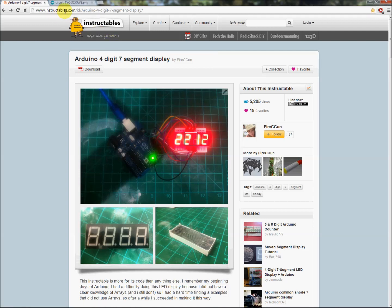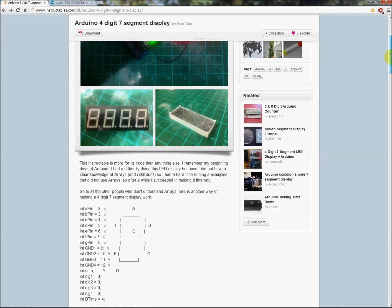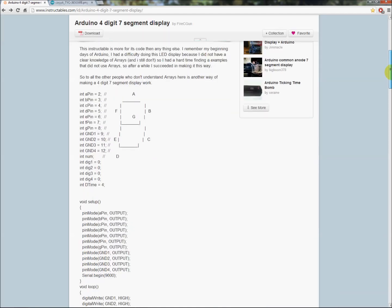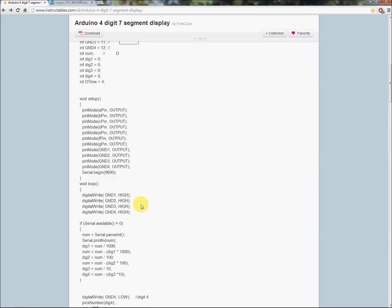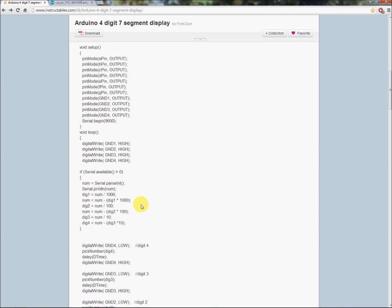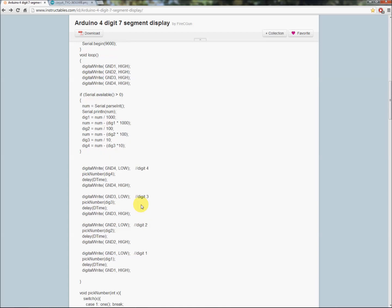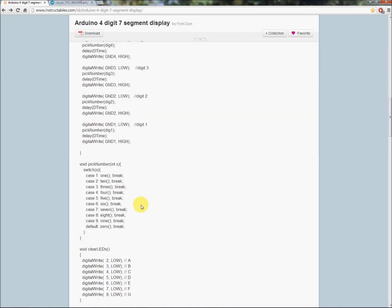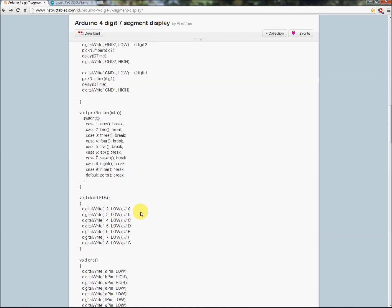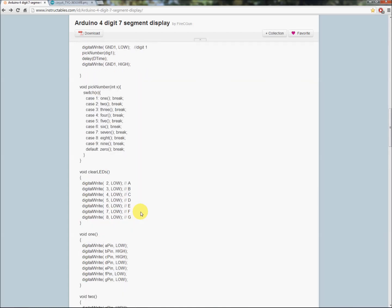Okay guys, this is where I found the information on how to hook up this particular display: instructables.com, Arduino four digit seven segment display. Within here he has some great code, even did kind of an ASCII drawing of the pin out.